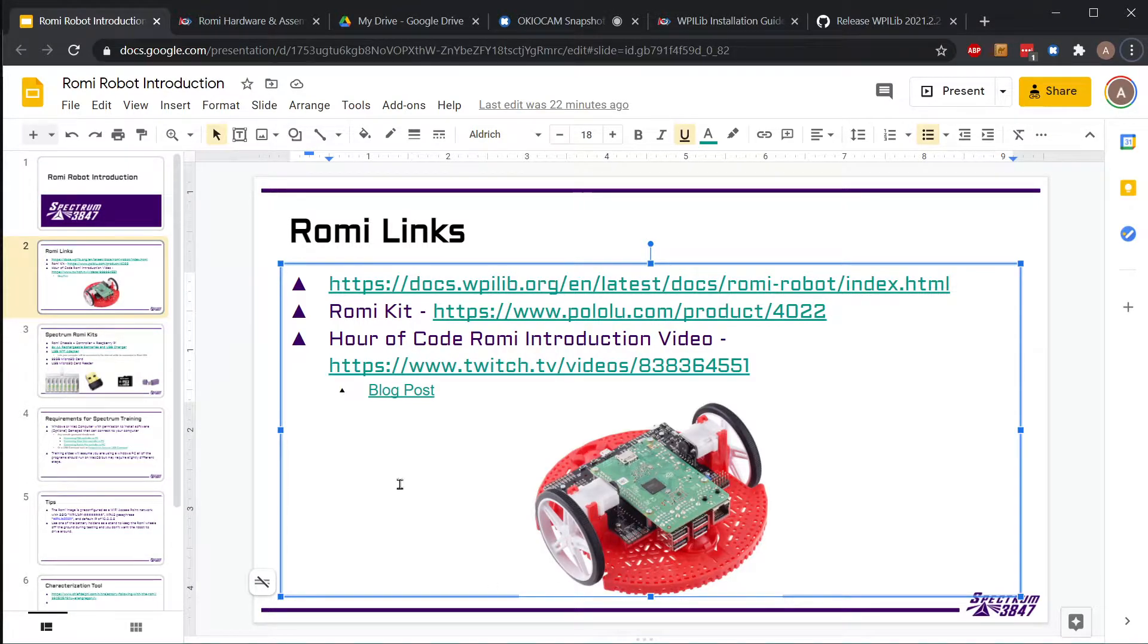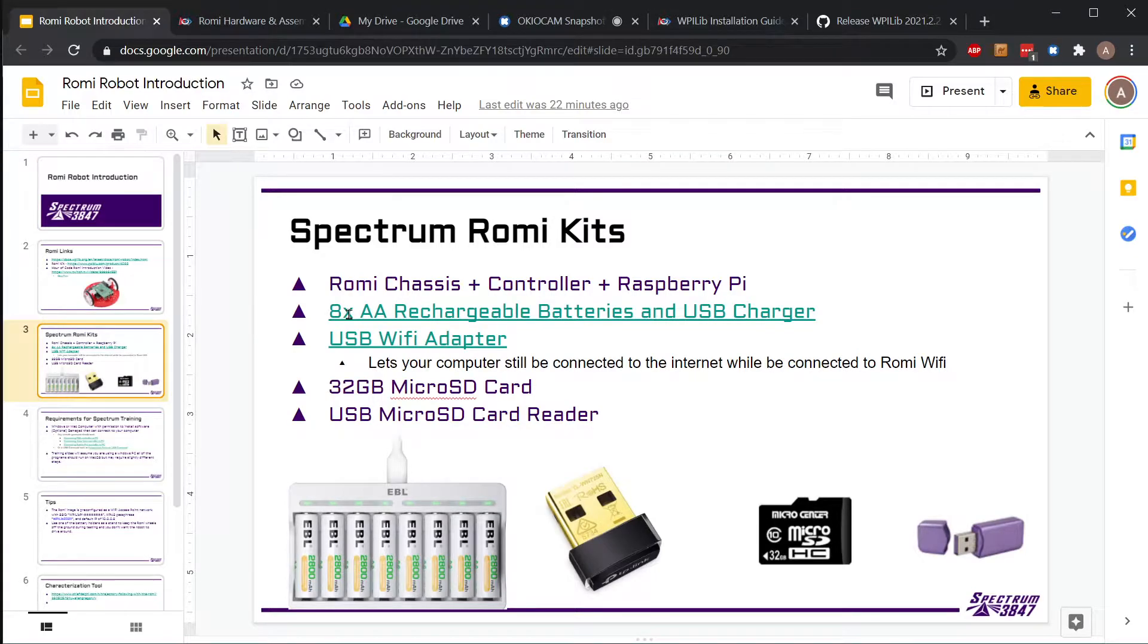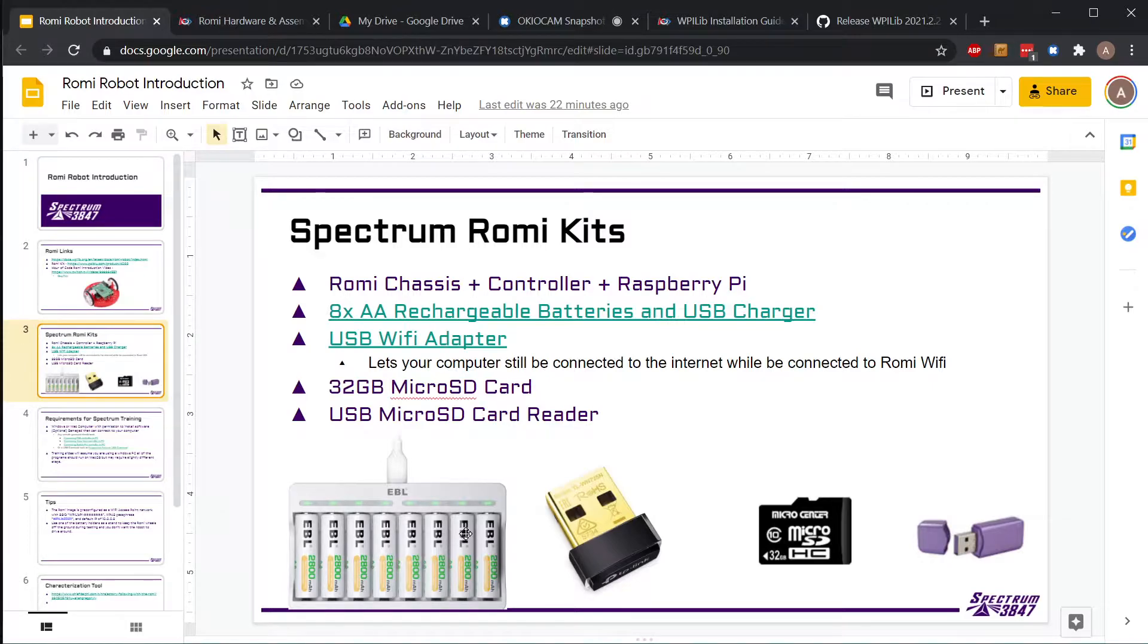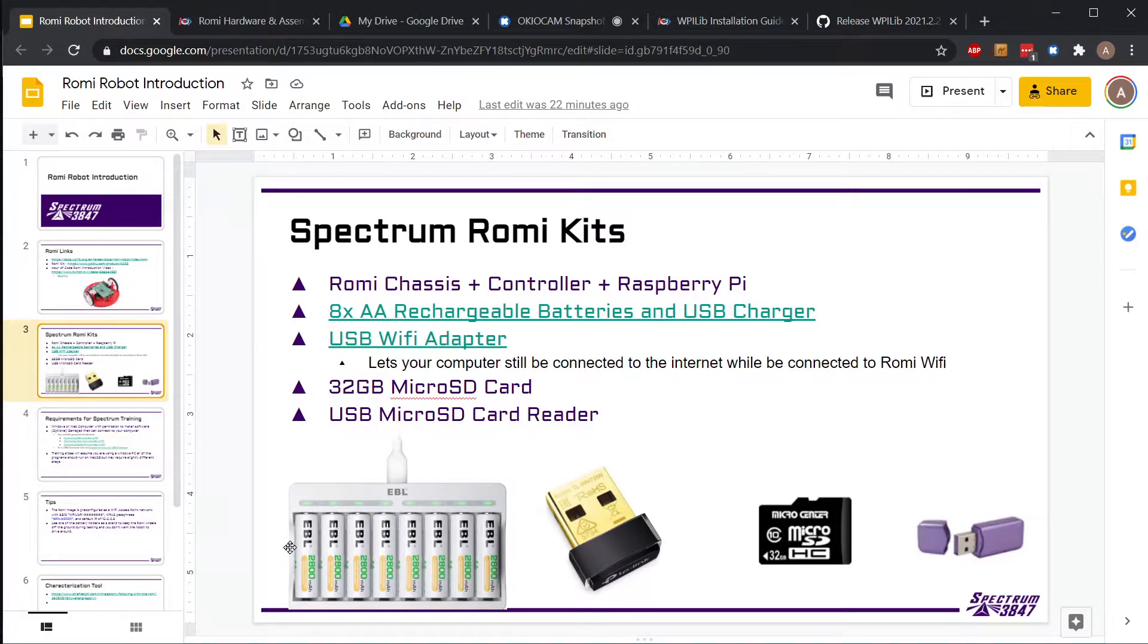In your kits you have rechargeable batteries and the charger for them. Before each time you use it or whenever you're done with it, take the batteries out. The Romi does eat through the batteries relatively fast, so putting them back on the charger is useful. You can just plug it into any USB cable or your phone charger.